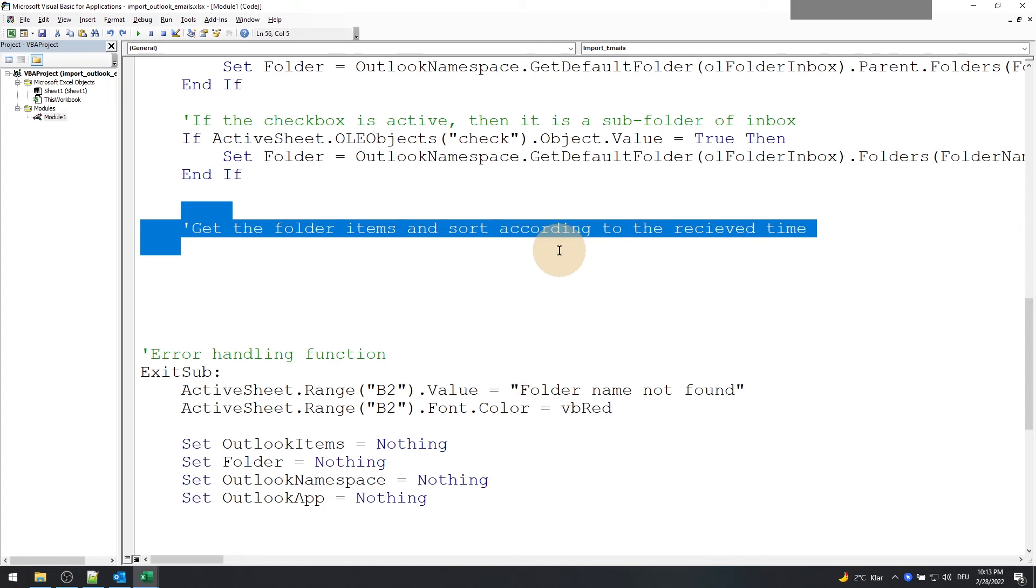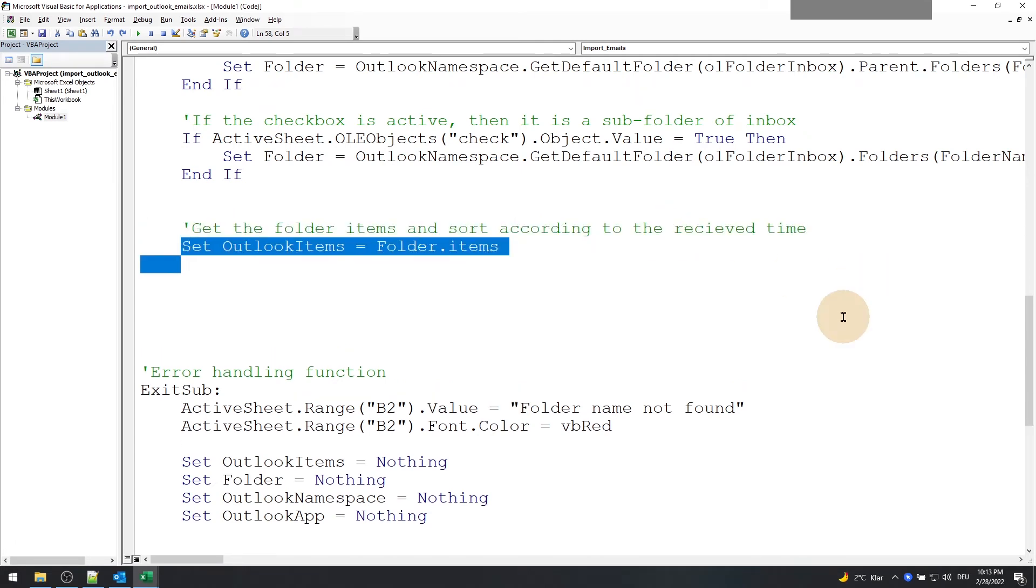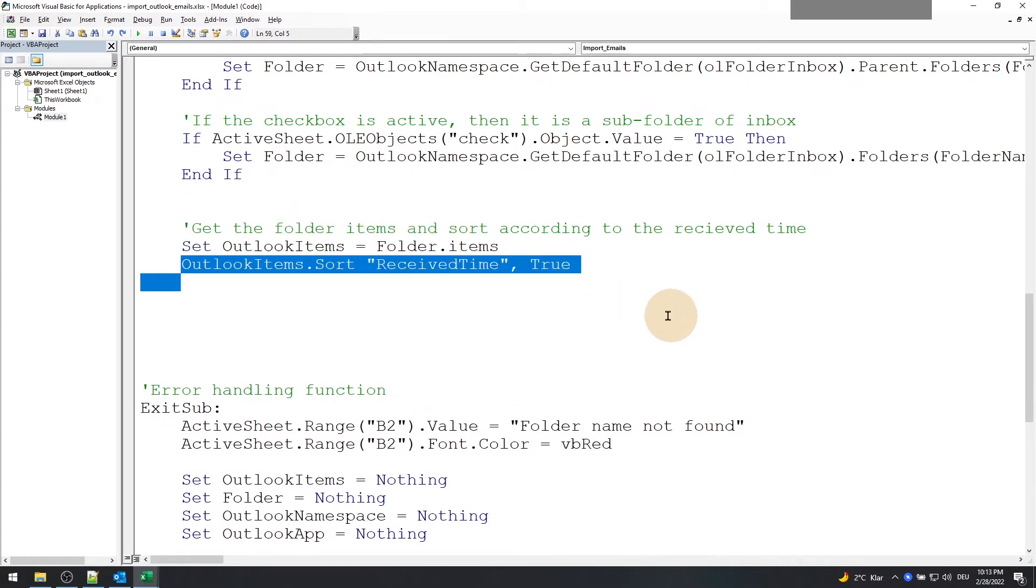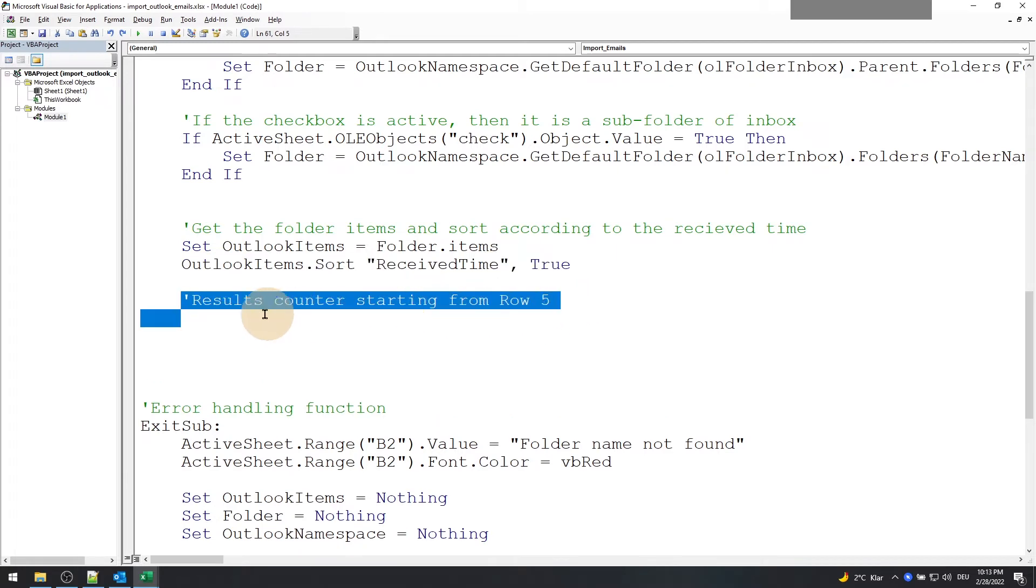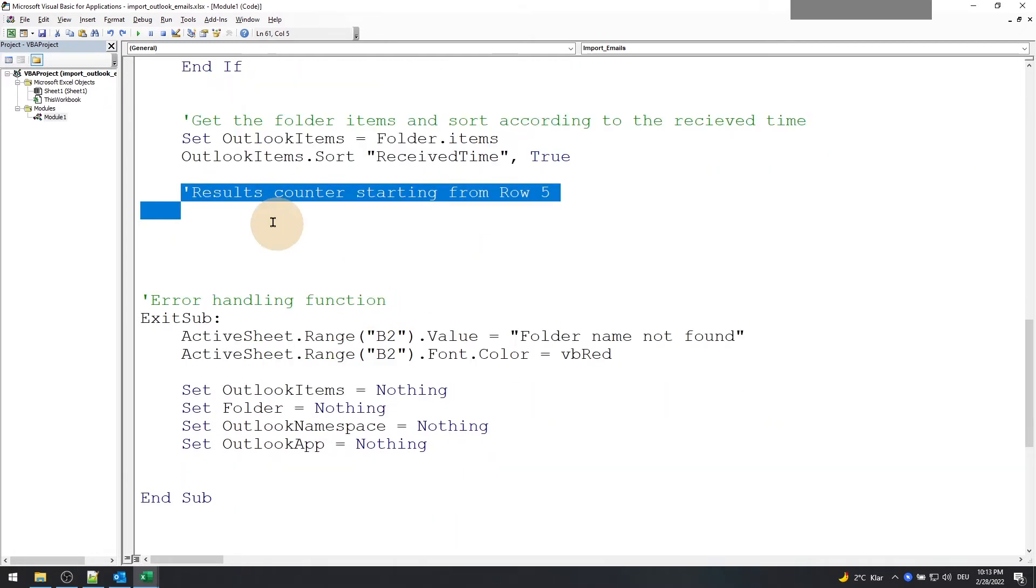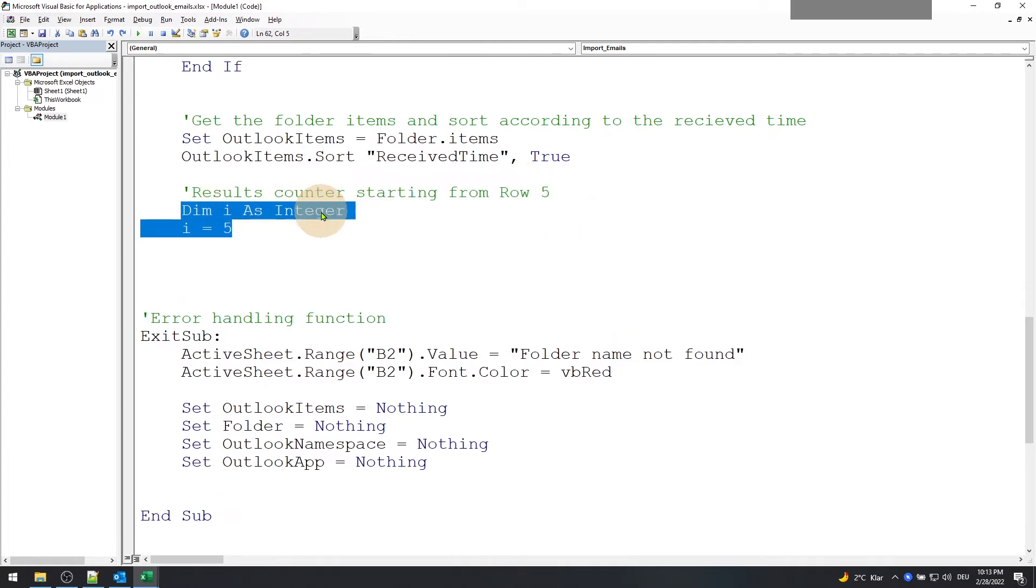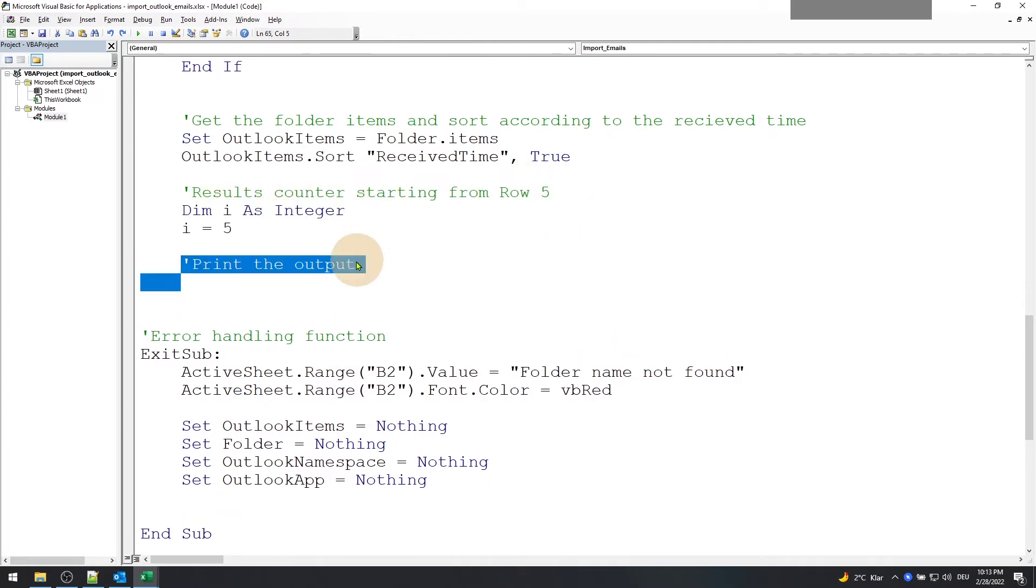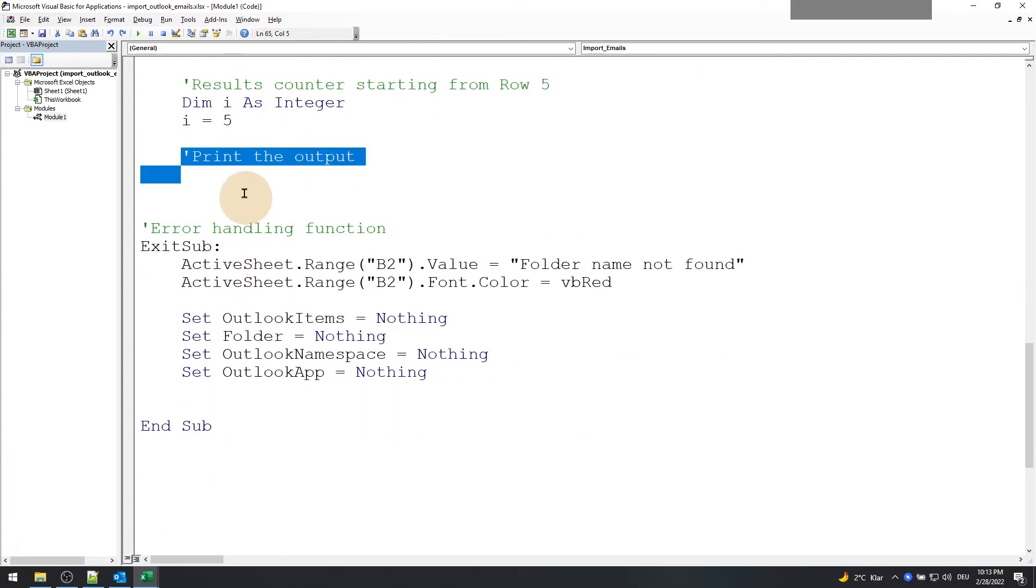Once the Outlook folder is set, now we retrieve the email objects like so. Sort the items according to the receive time so that the latest emails are available as the first email in our results column. Now let's print the results from the email object.